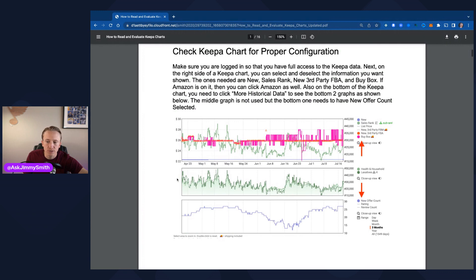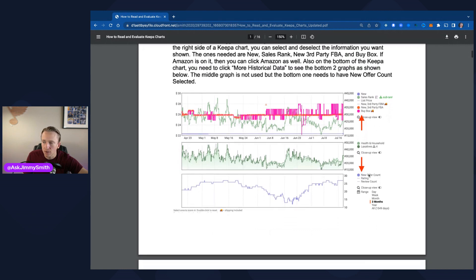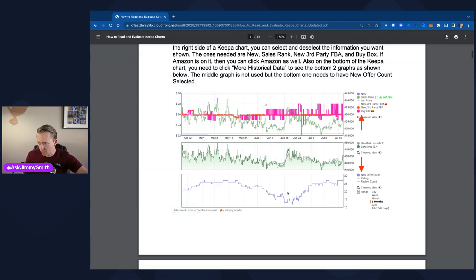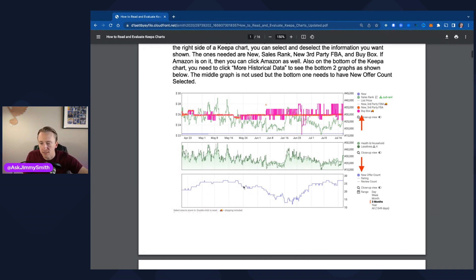I actually don't use the middle chart much — it's basically a recreation of the top sales rank line, but it shows what categories and subcategories this particular product was in. Down here there is new offer count, which is the total number of sellers on the listing — both FBM and FBA. So if there's one FBA seller but 10 FBM, it's going to show 11. This is a very important piece for evaluating Keepa charts — to see if sellers are selling out, coming off the listing, or coming onto the listing. I go much deeper into evaluating these in the free guide and in other videos.